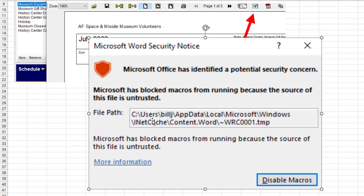And it points to this long file path here. See users. That little bit of the file path is going to be different for everyone. AppData, Local, Microsoft, Windows, NetCache, blah, blah, blah. And it's this temp file.